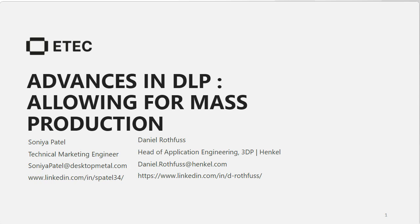Just to the right of the main presentation window is the speaker bio window with background information on today's presenters. Just below that is the Q&A window. At any time during the presentation you can enter a question into the box in the lower section of the window and click submit. Your question will be placed in the queue to address when we get to the Q&A session. At the bottom of your screen you will see additional buttons to enhance your webinar experience.